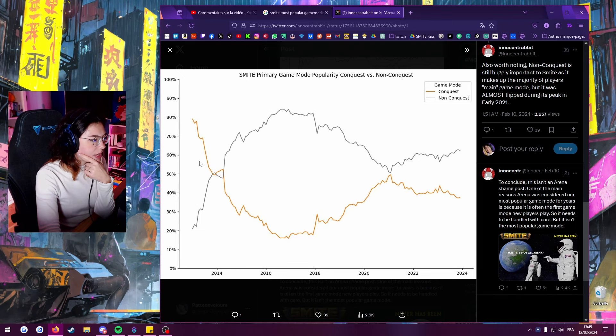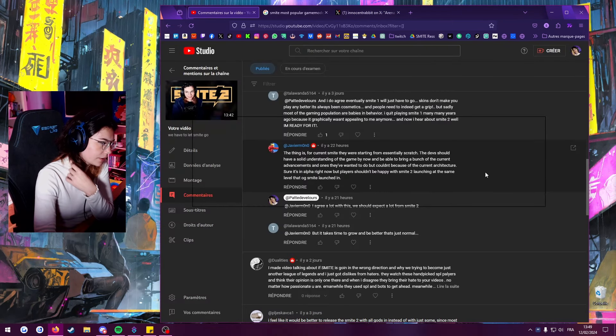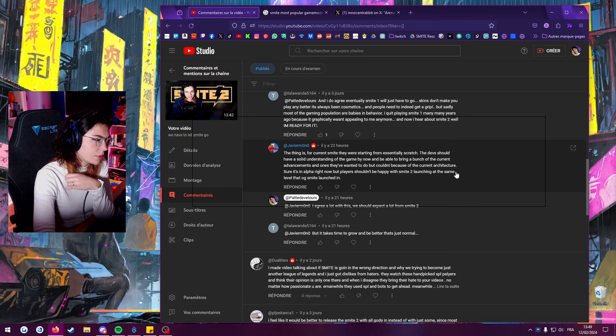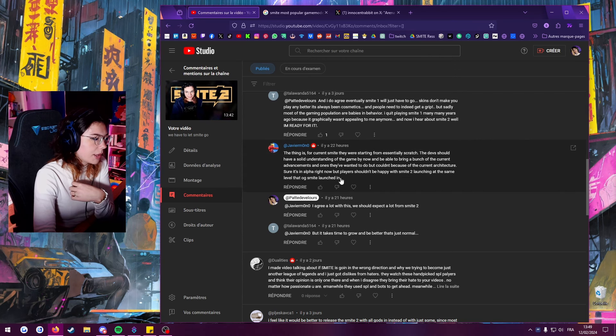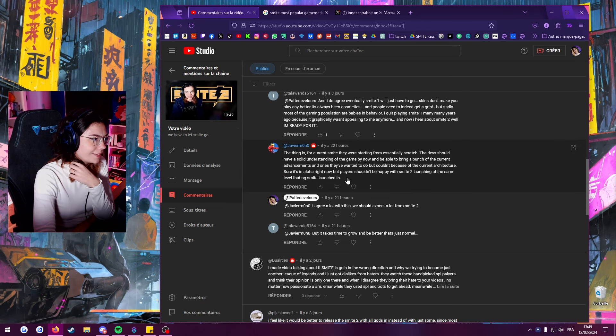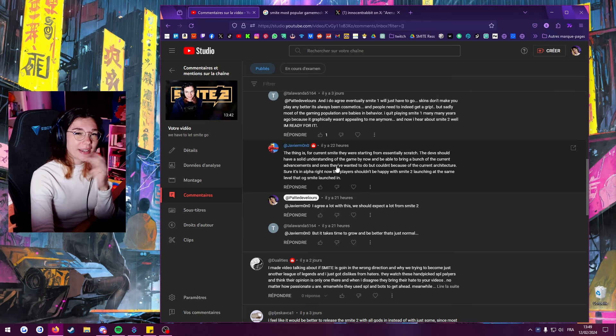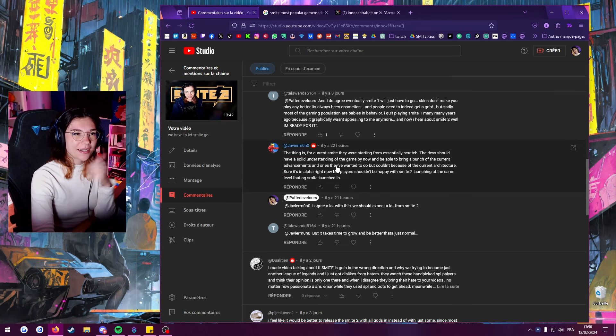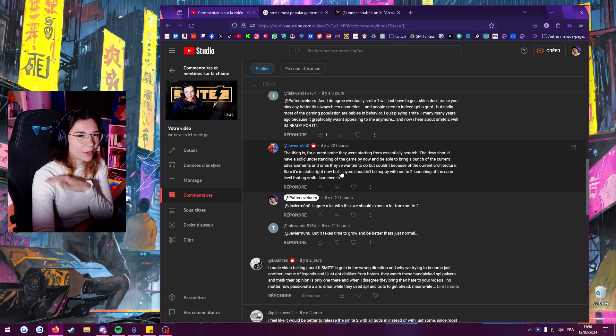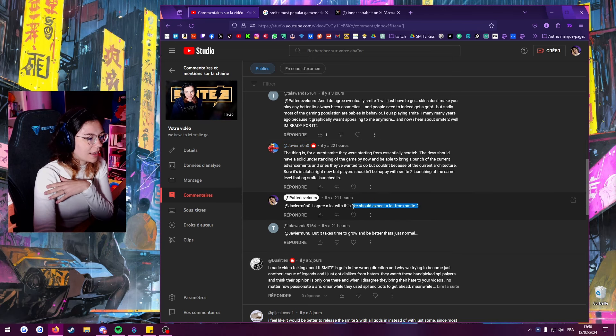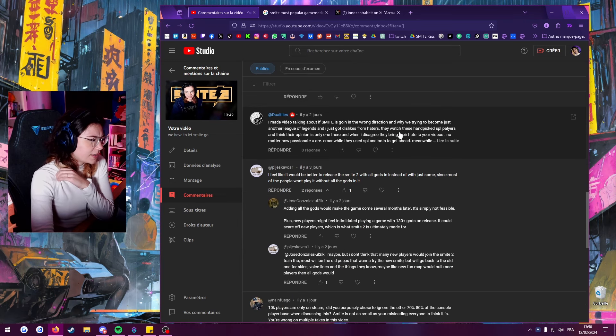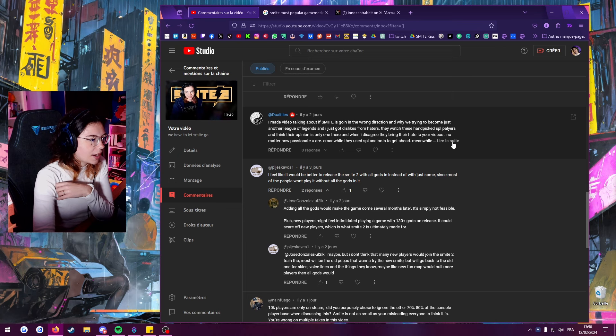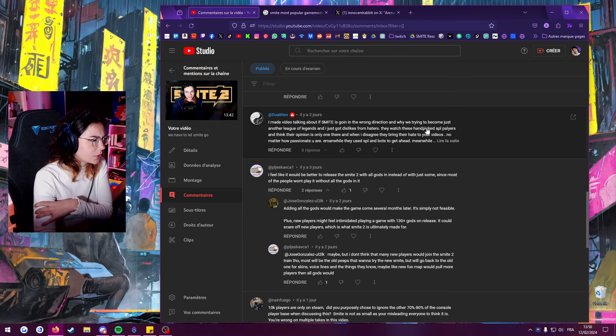Should have a solid understanding of the game, might not now be able to bring a bunch of the current advancements and ones they've wanted to do but couldn't. Players shouldn't be happy with Smite 2 launching at the same level OG Smite launched in. But this also depends I feel like on budget and the money they have. And we have Smite regularly updated and at the same time Smite 2 fully launched, how does that work? But I really think that we should have high expectations about Smite 2. Smite is going in the wrong direction - I mean obviously you can have that opinion. I think that Smite 2 is the right direction.